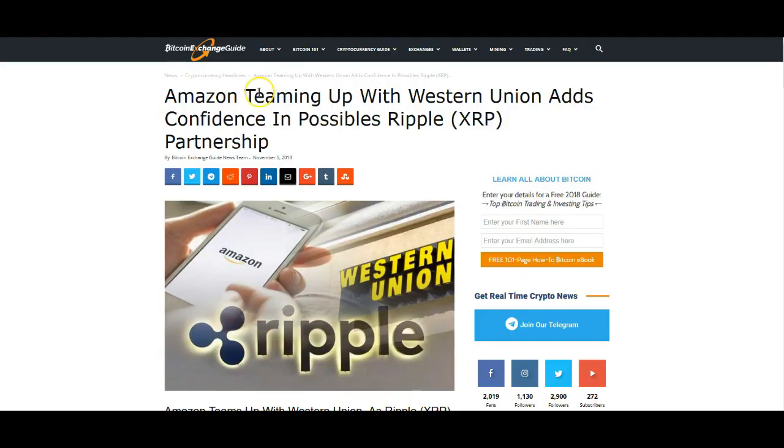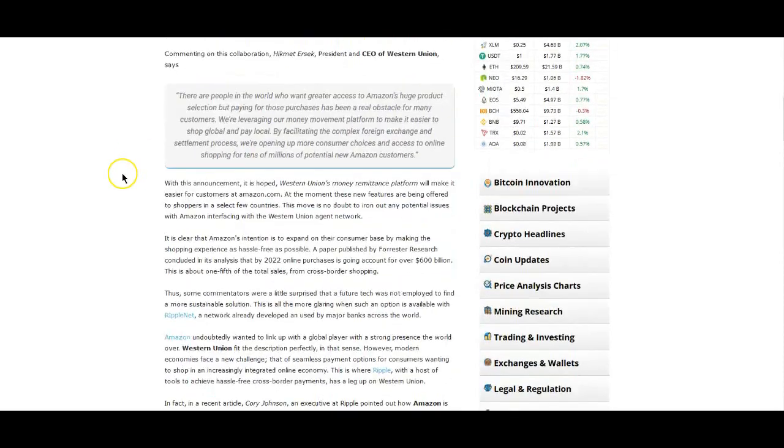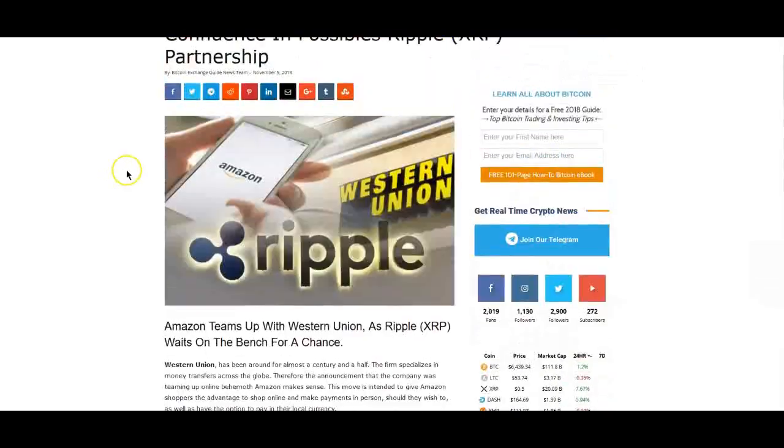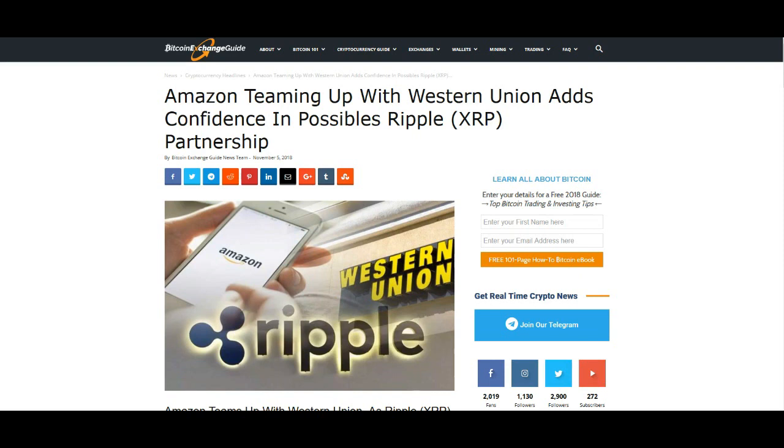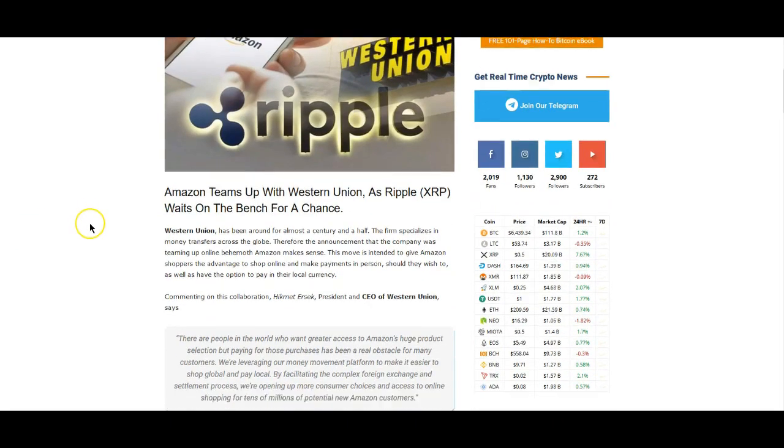Now this I found very interesting as well. Amazon teaming up with Western Union adds confidence in possible Ripple XRP partnership. What they're basically saying is that Amazon is teaming up with Western Union. We know that Western Union does not have technology like XRP by any means. What we could be looking at is Amazon realizing that Western Union is not providing anything better than they already have. The payments can happen a bit faster, but settlement is still going to be the same time frame, and they still have to maintain the nostro accounts.